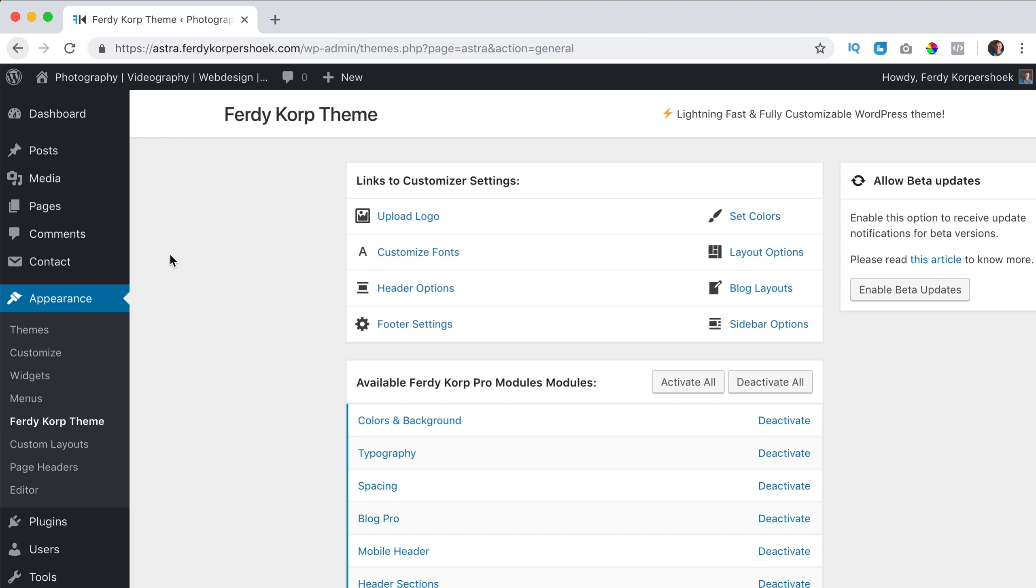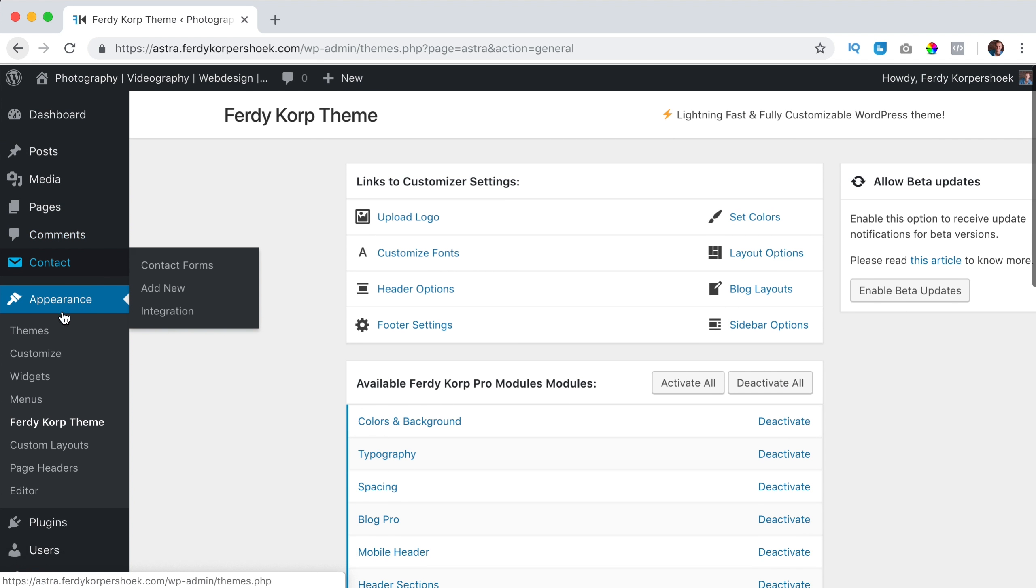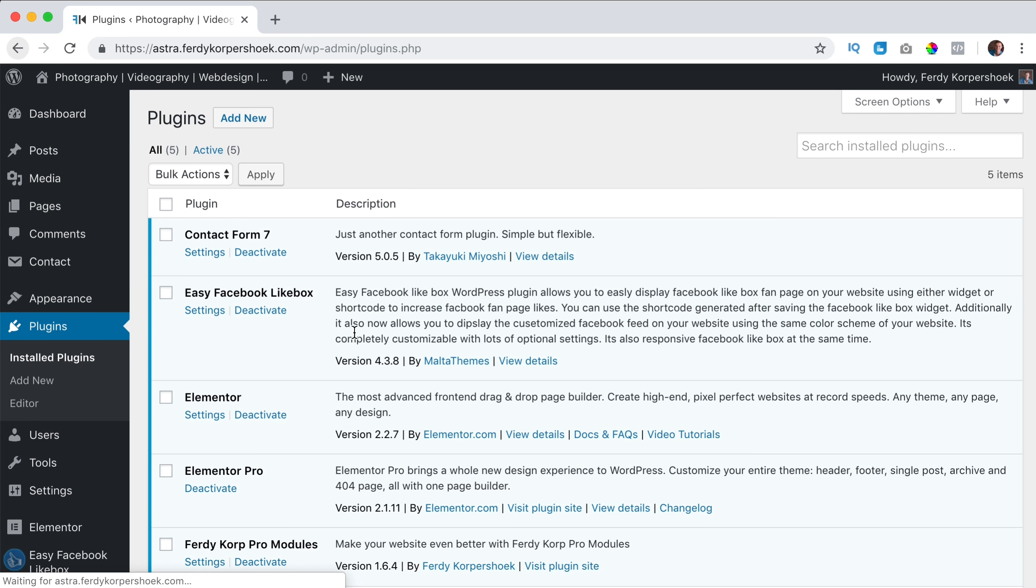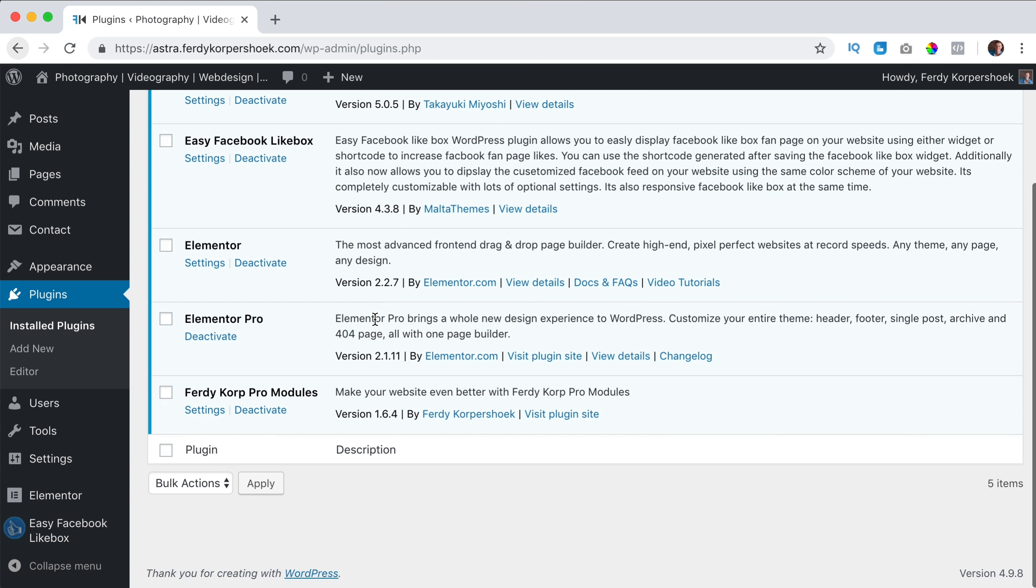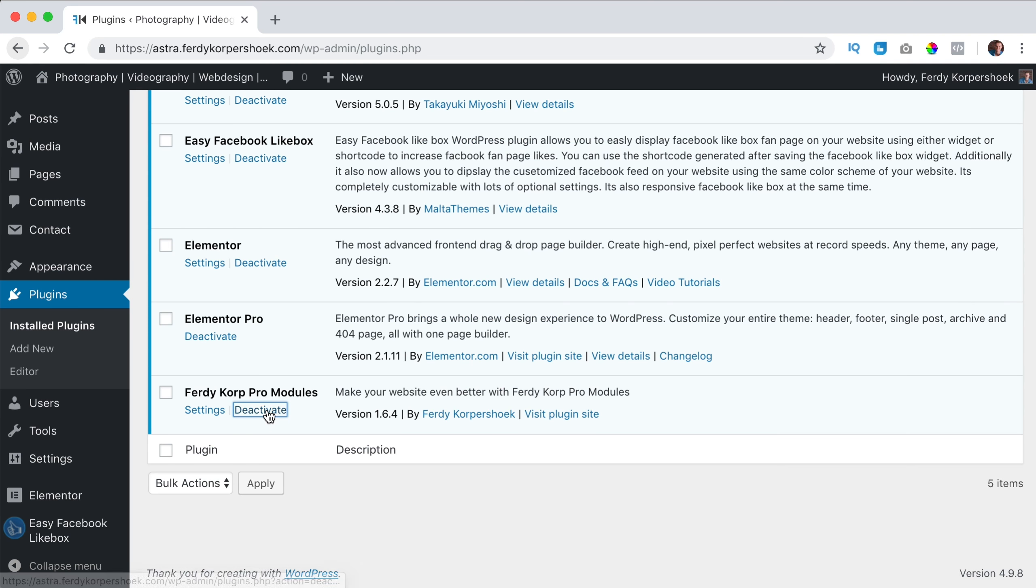If I want to bring this back, if I want to take a look at the settings, I can go to plugins. And also over here you see Ferdy Corp modules. I need to deactivate it.